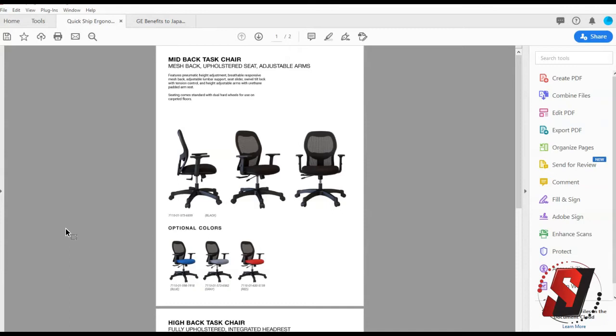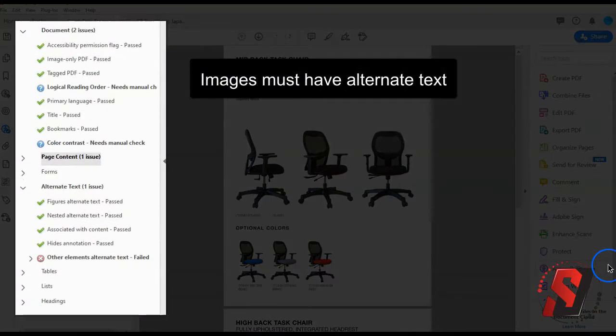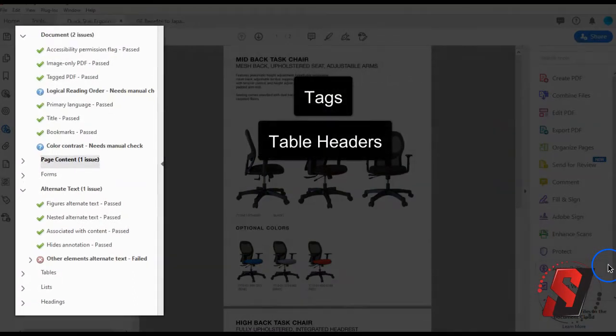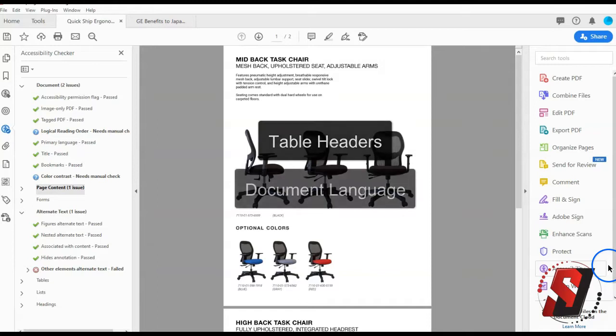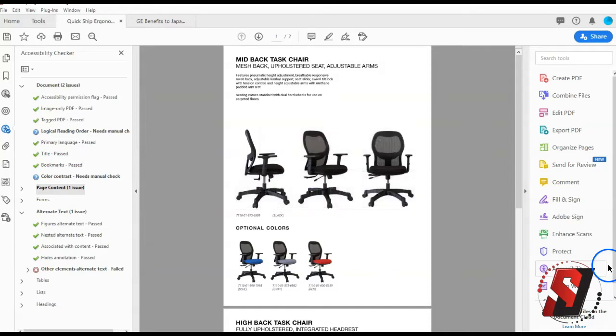The Accessibility Checker helps to determine the presence of the following: alternate text on images, tags, table headers, document language, and other accessibility elements.